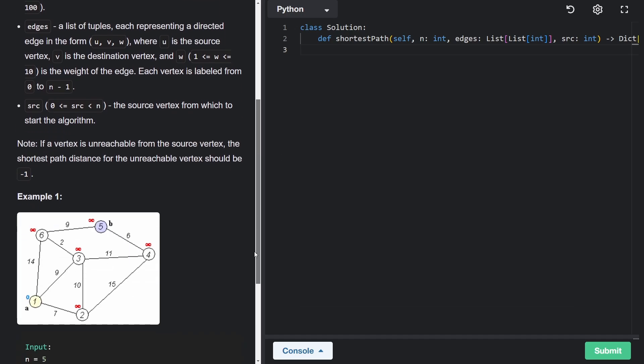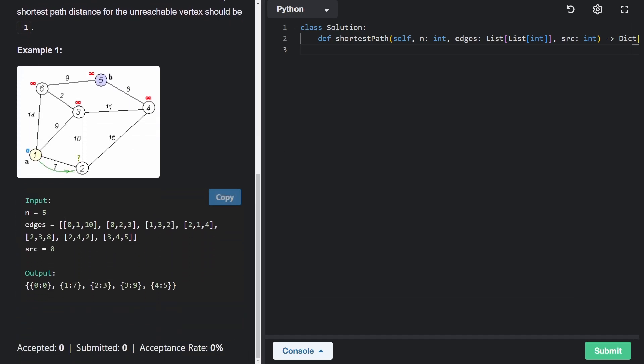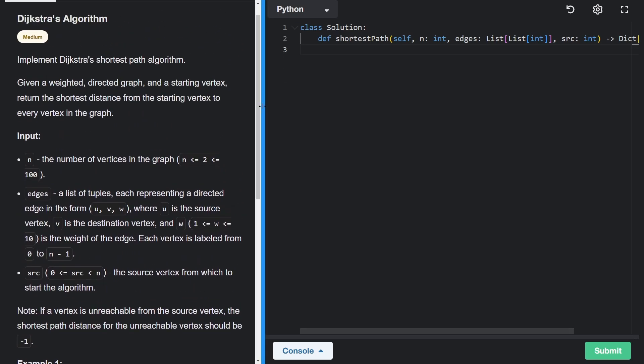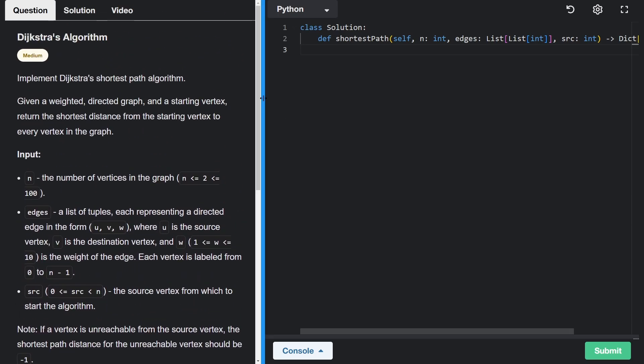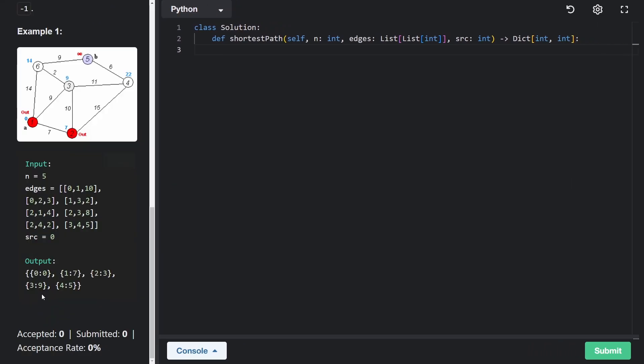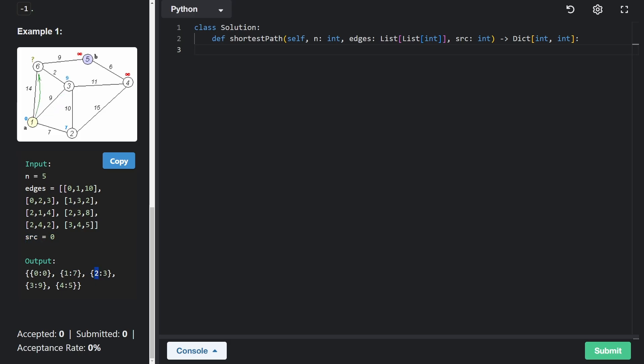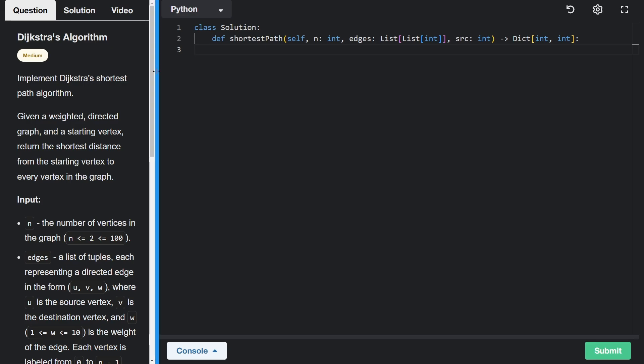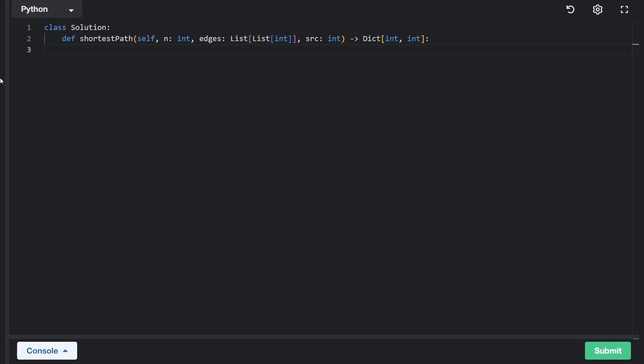So quickly looking at the example here, you can see given these inputs, we return the output in the shape of a hash map, where we say starting from zero, which is our source node, the distance to reach zero is of course zero. And then from our source node to reach node one, the distance is seven. For the source node to reach two, the distance is three, et cetera. So now let's get into the problem.